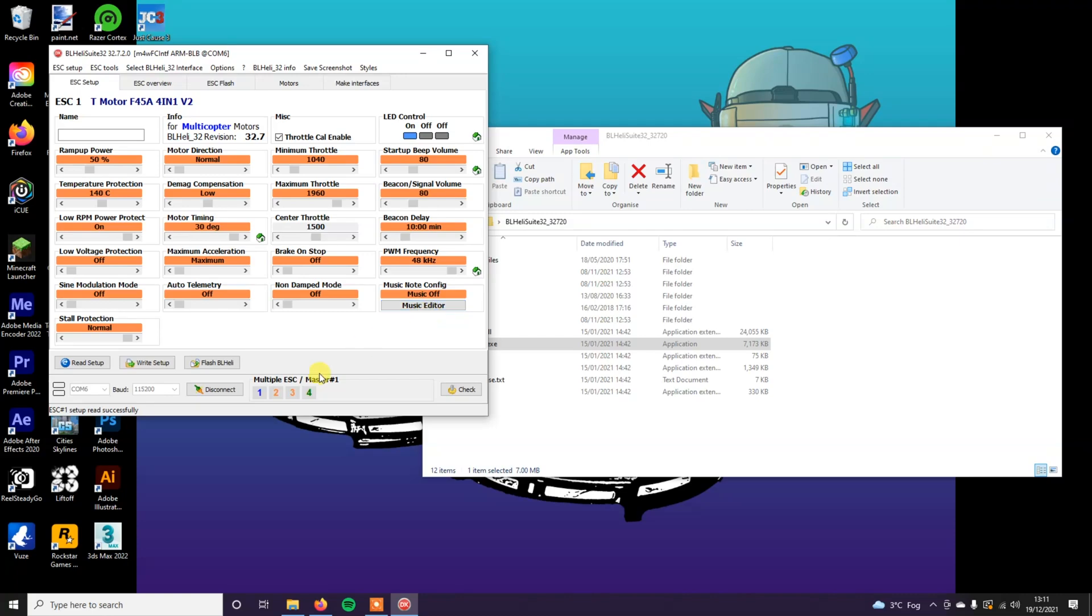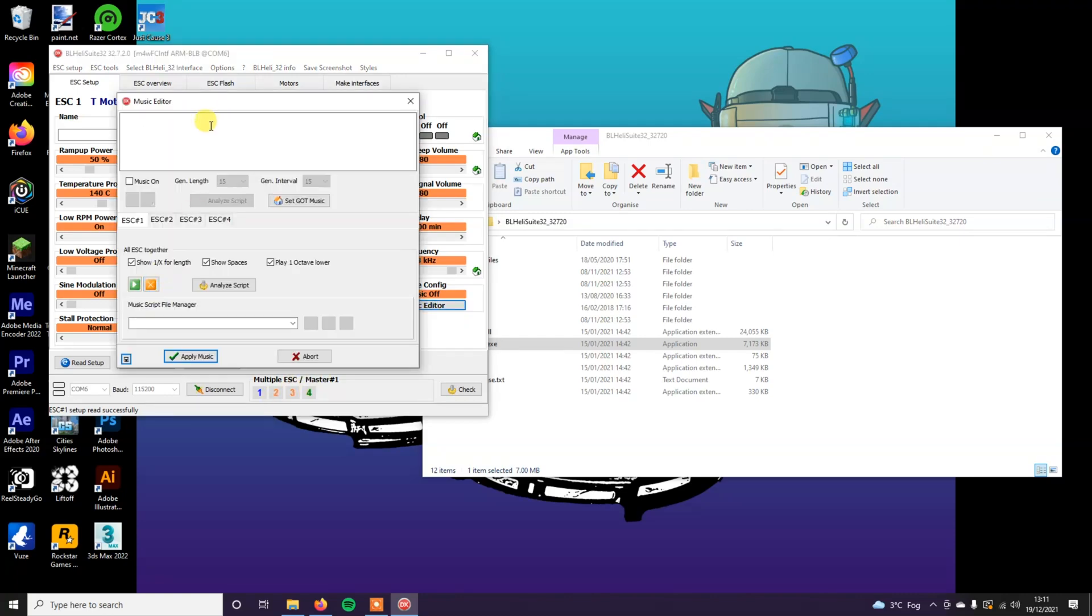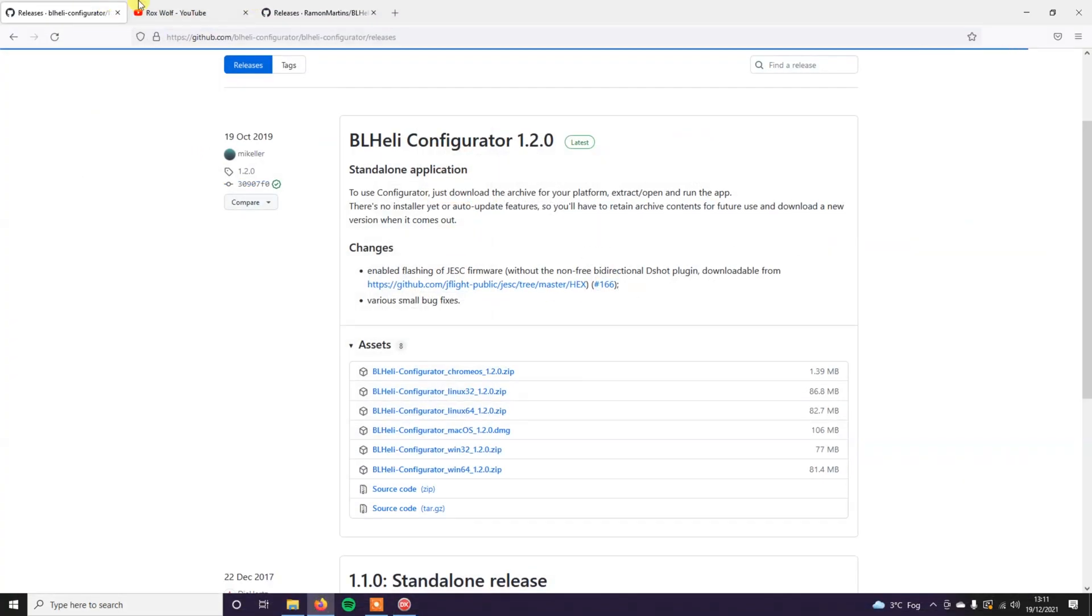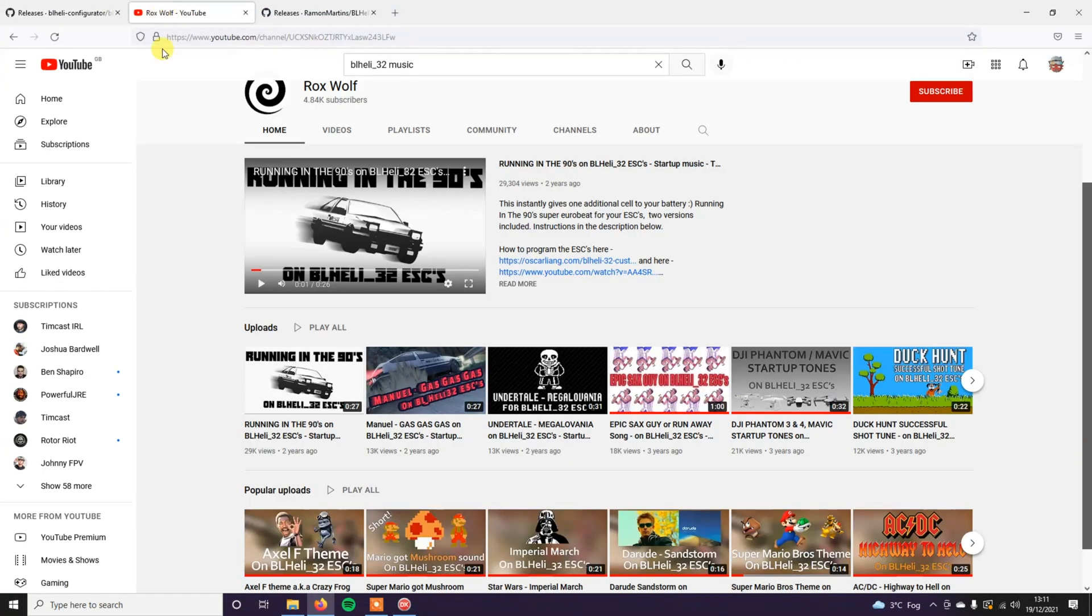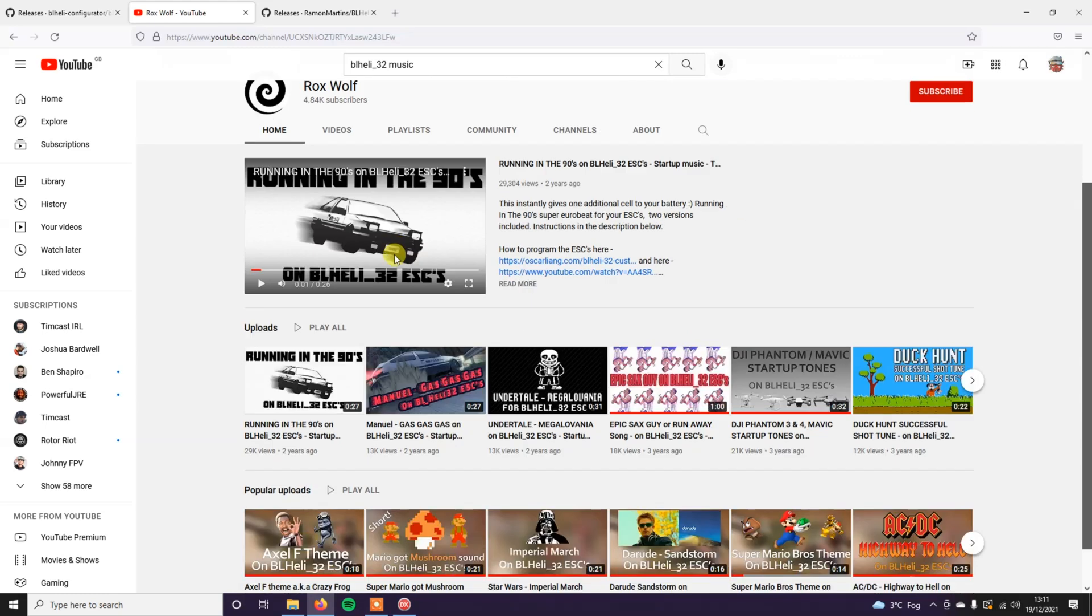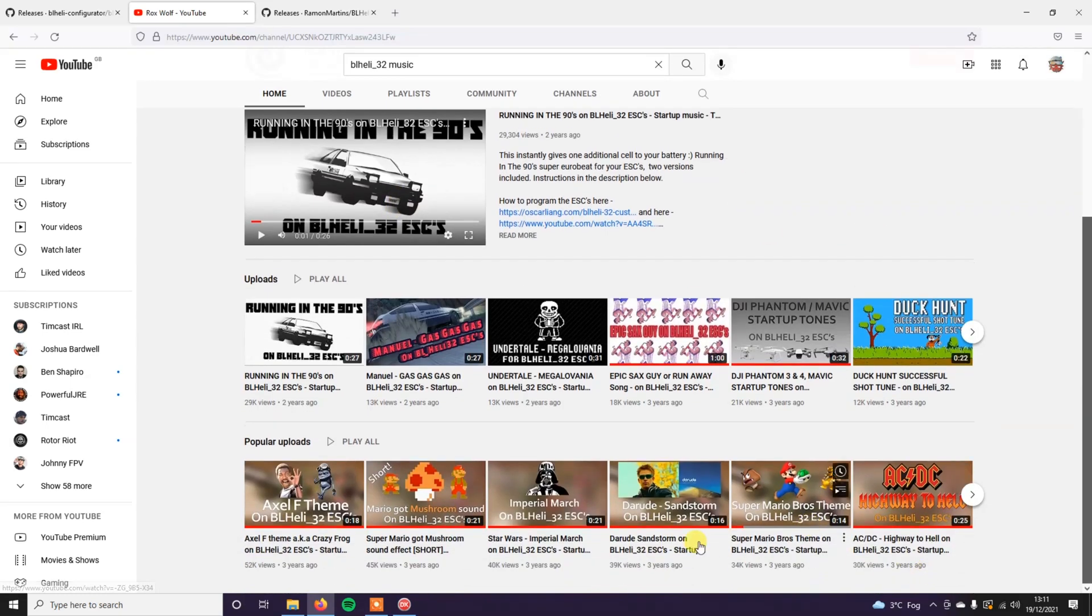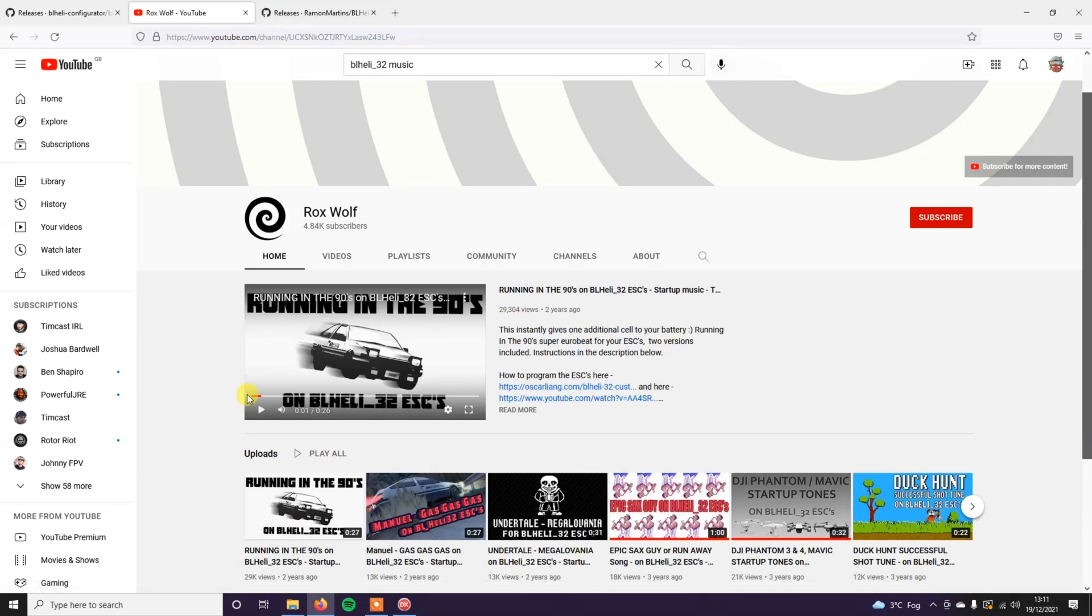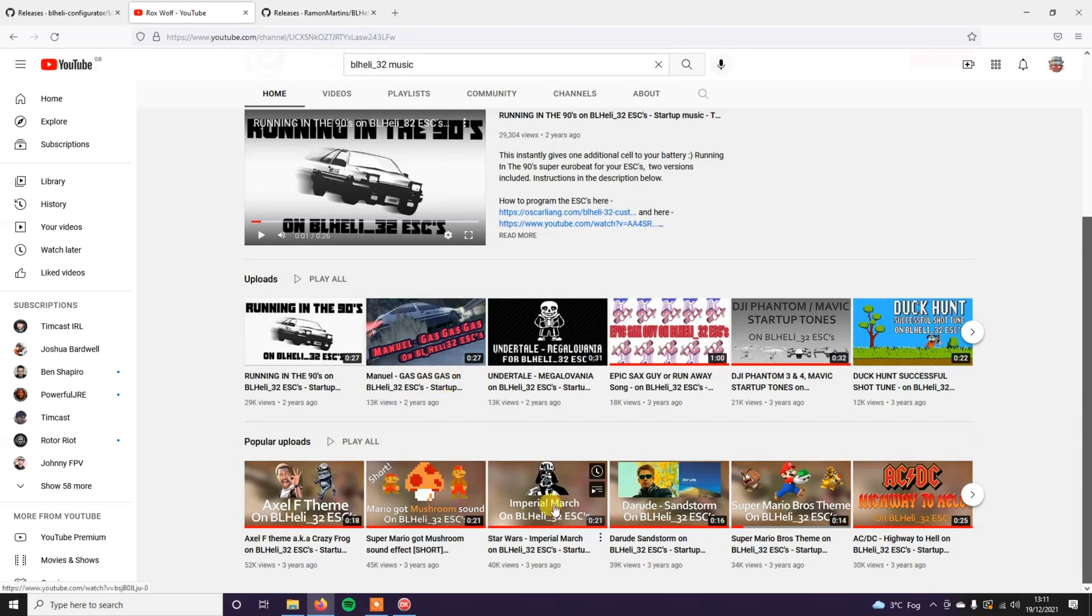So music editor. In here, this is where you put the notes and it will read them when you plug in the ESC. The best place I found for BLHeli32 music is on this guy's YouTube page, Roxwolf. He seems to make the best BLHeli music and he's got quite a lot of options on here for music. I'll put his YouTube channel in the description as well.